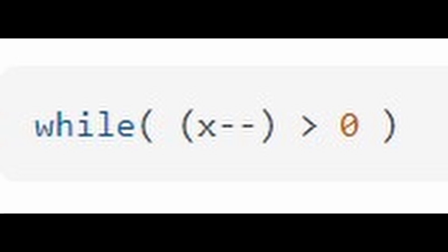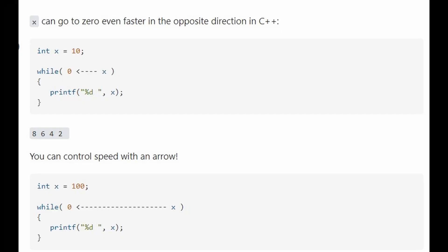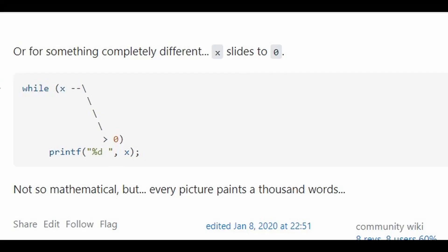But it becomes wilder. We can also make x go faster to 0, or, you know, even make x slide to 0 if you want that.